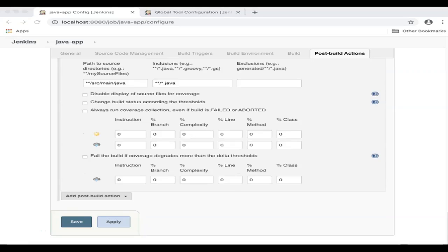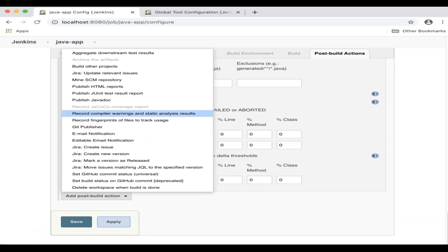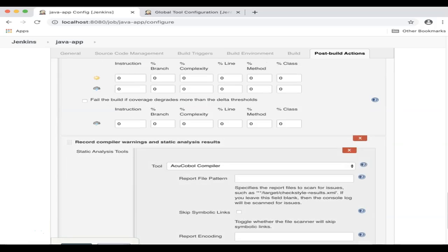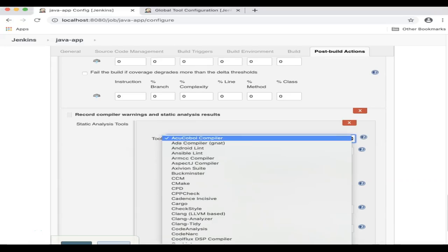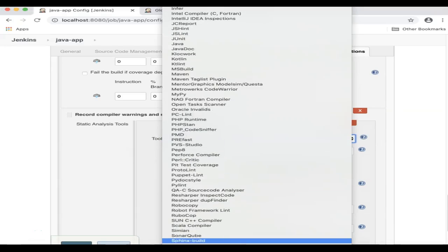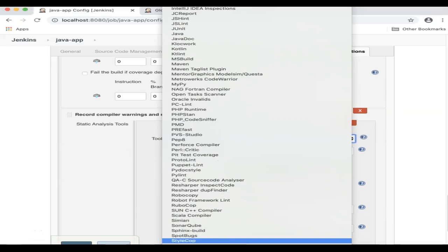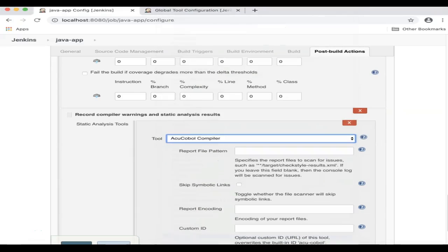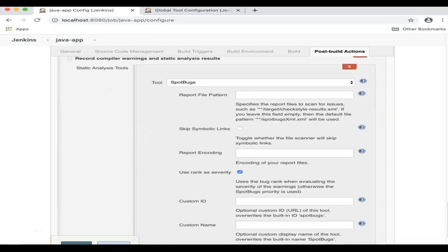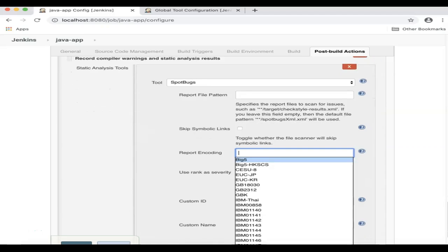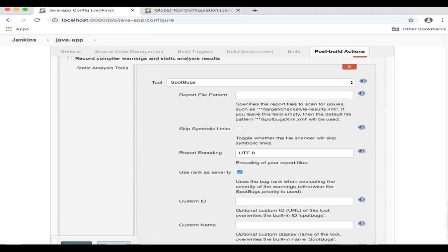Next, we'll add another post-build action to publish static analysis reports. Click Add Post-build Action, and then select Record Compiler Warnings and Static Analysis Results. For our Static Analysis Tool, we'll choose Spot Box. I'll leave everything as default except for the encoding. I will select UTF-8.